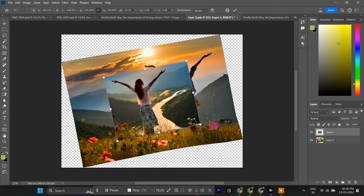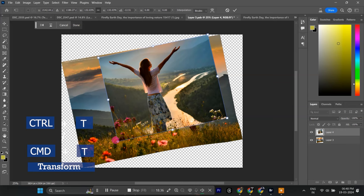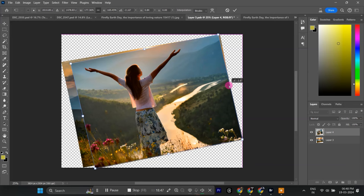Use the Transform Control-T for Windows, Command-T for Mac to resize and position the new image. Use the Distort Transform tool, hold Control or Command while using Transform, to stretch the image naturally within the paper's shape.